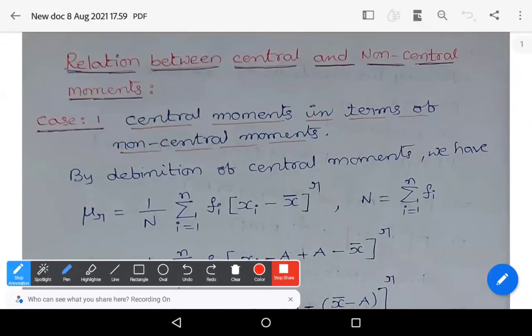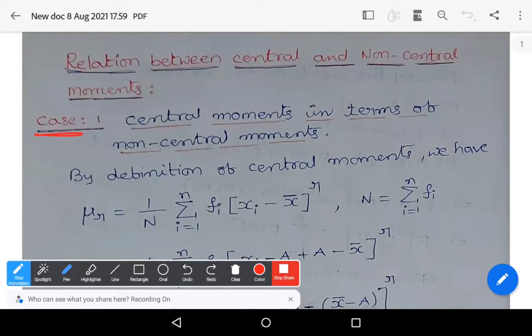Hi, welcome to Sunil Maths tutorial. In this video, we learn about the relation between central and non-central moments. The relation between central and non-central moments is established in two cases. In the first case, we derive the central moments in terms of non-central moments. In the second case, we derive the non-central moments in terms of central moments. Let us see Case 1: the central moments in terms of non-central moments.